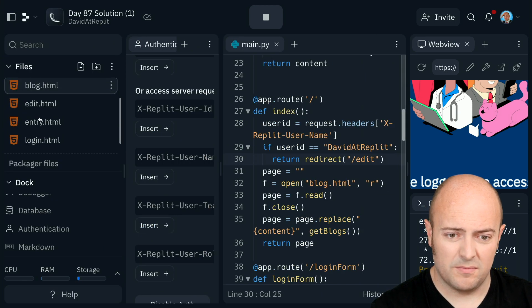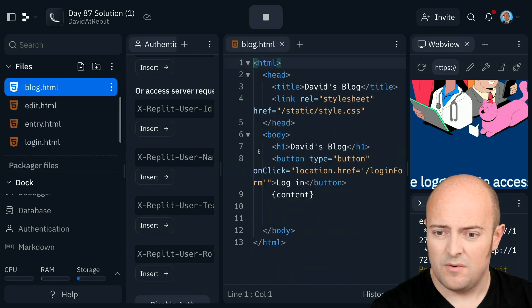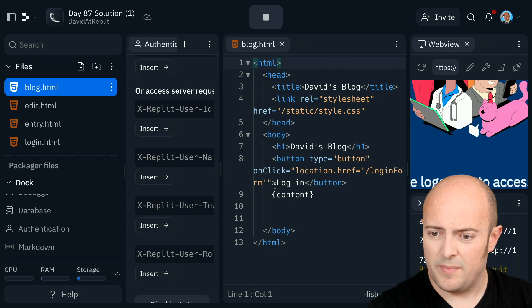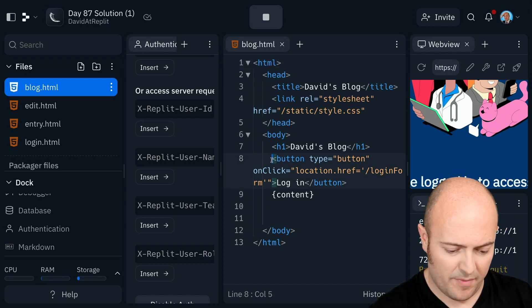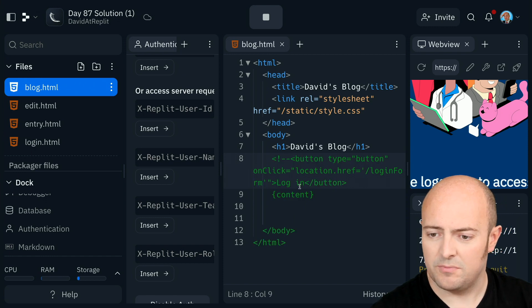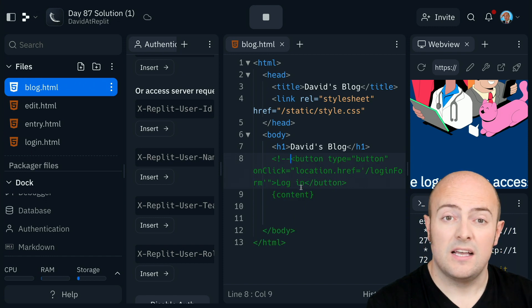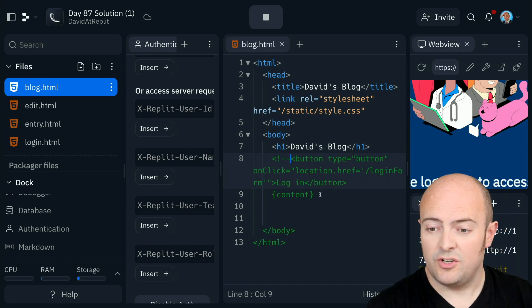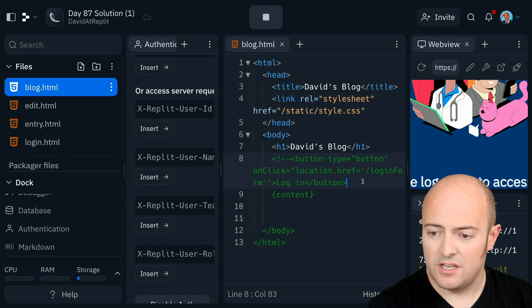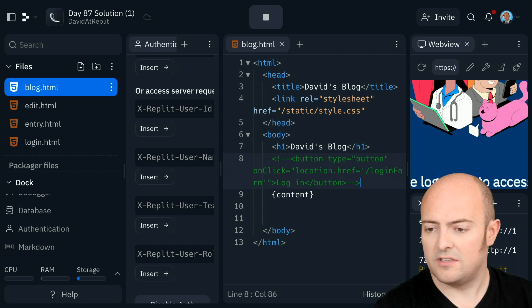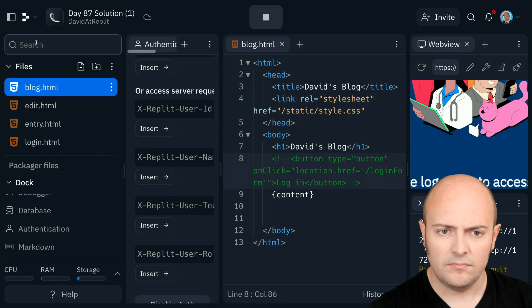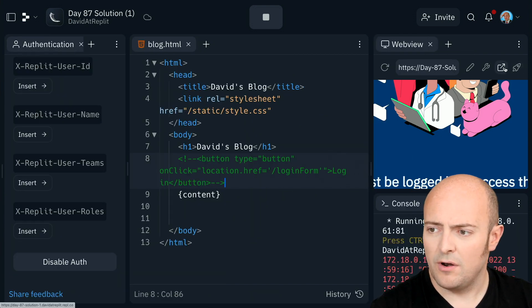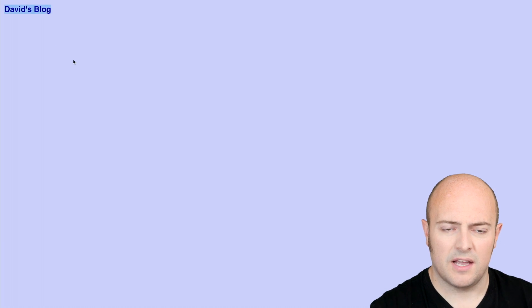So if I go to my blog page, I'm going to comment out the login button. The way we do comments in HTML is a left chevron, an exclamation mark, and two hyphens to open, then two hyphens and a right chevron to close. So with that gone, there should be no login button on that page anymore.